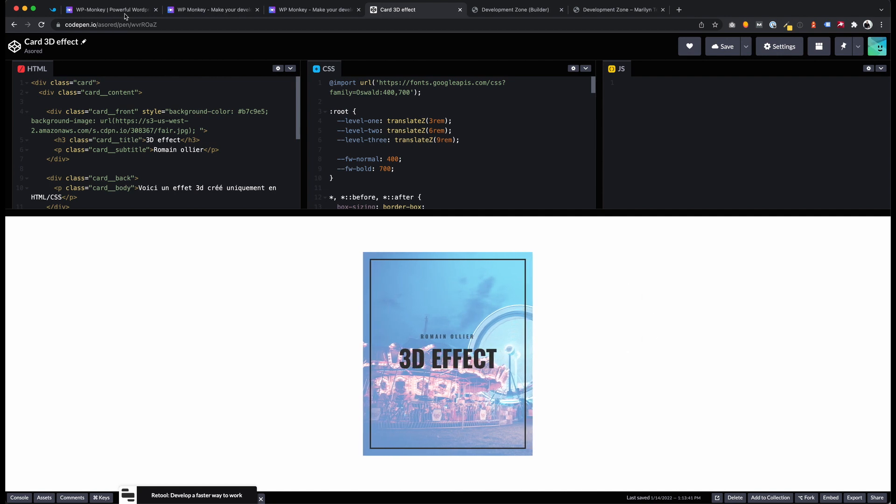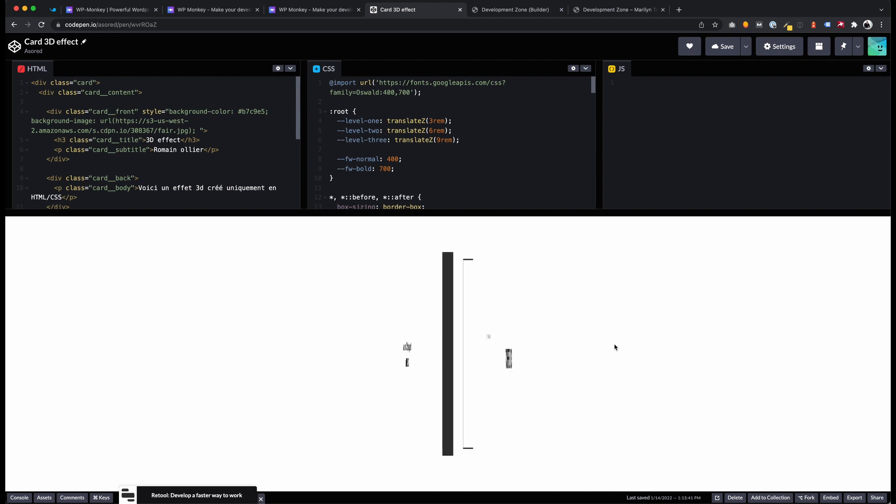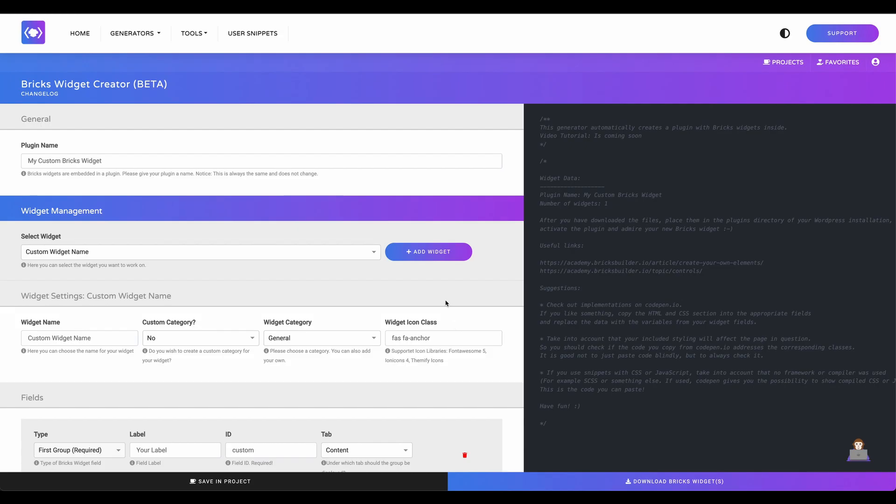Of course, if you are a developer, you can write your own code from scratch, but for beginners it's a good way to get inspired by CodePen to create your own widgets. Let's start.